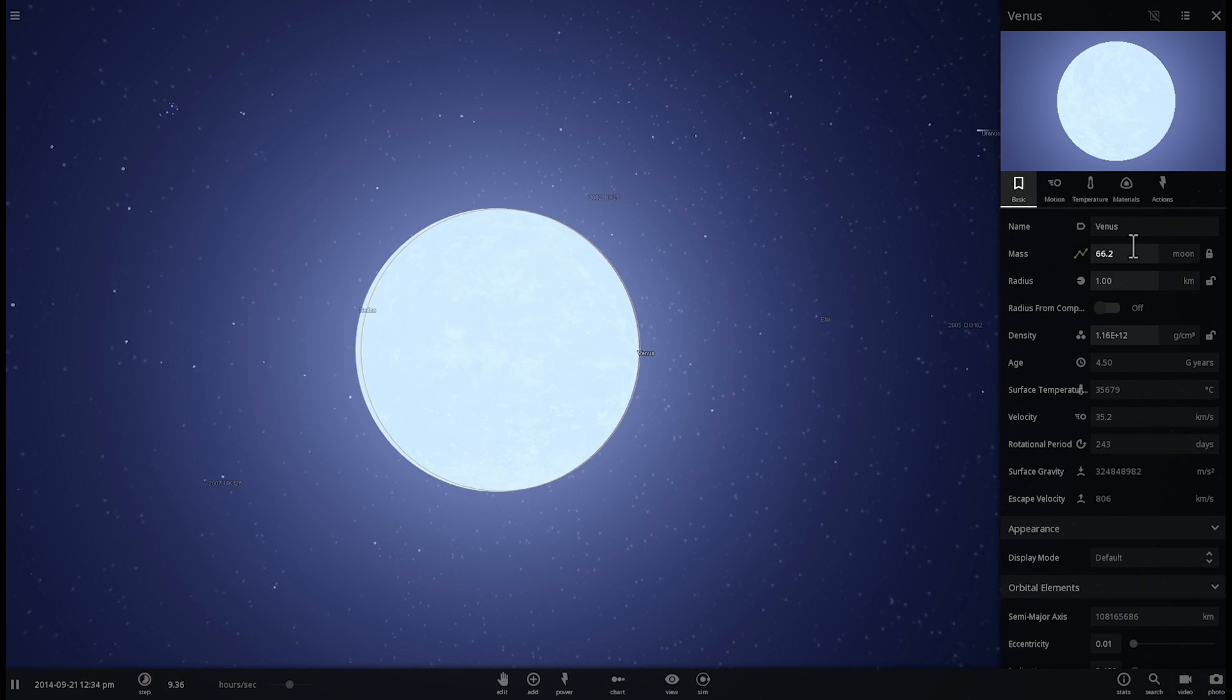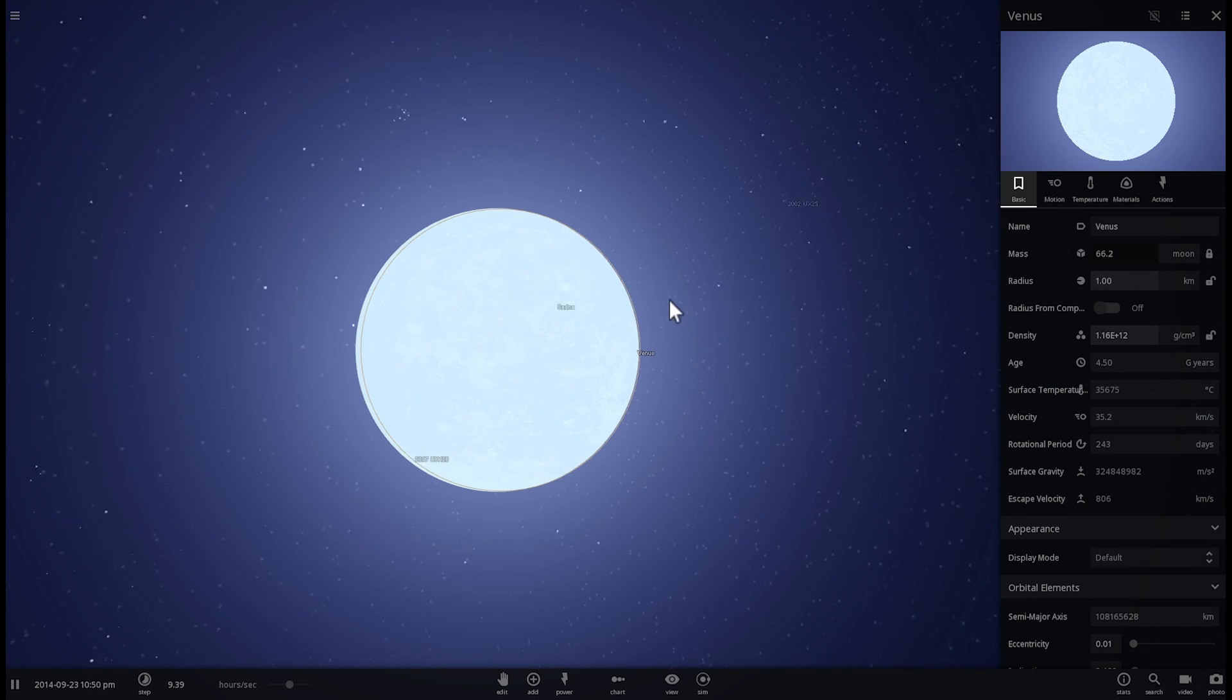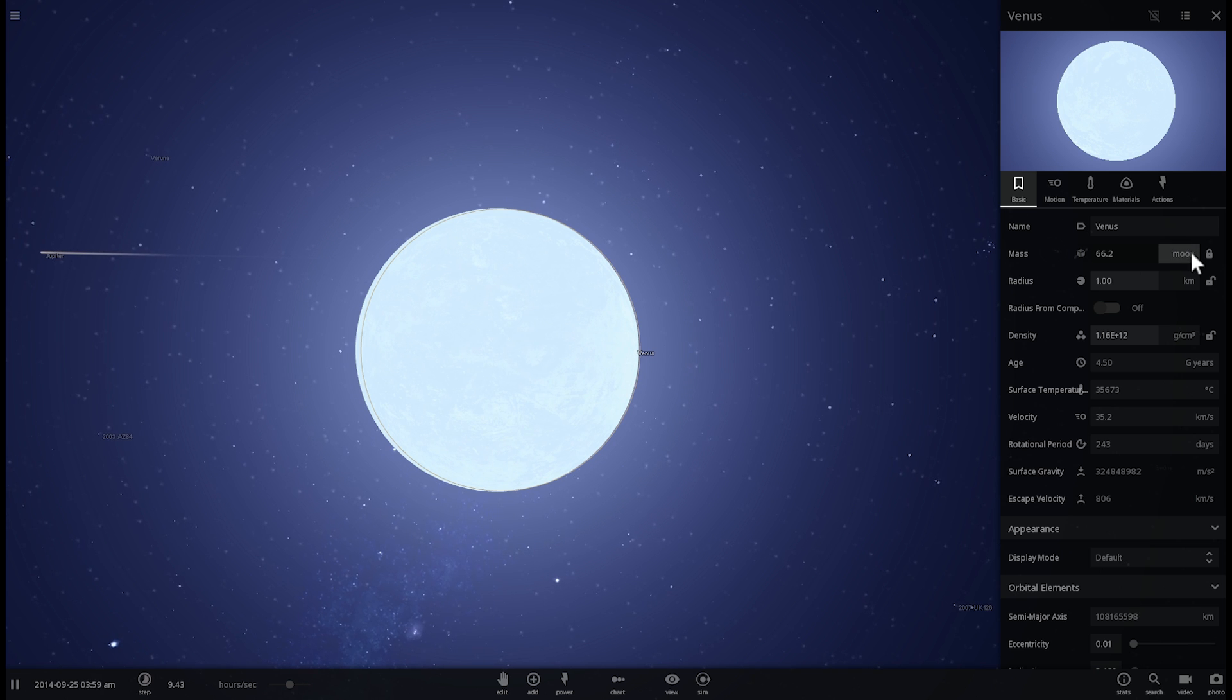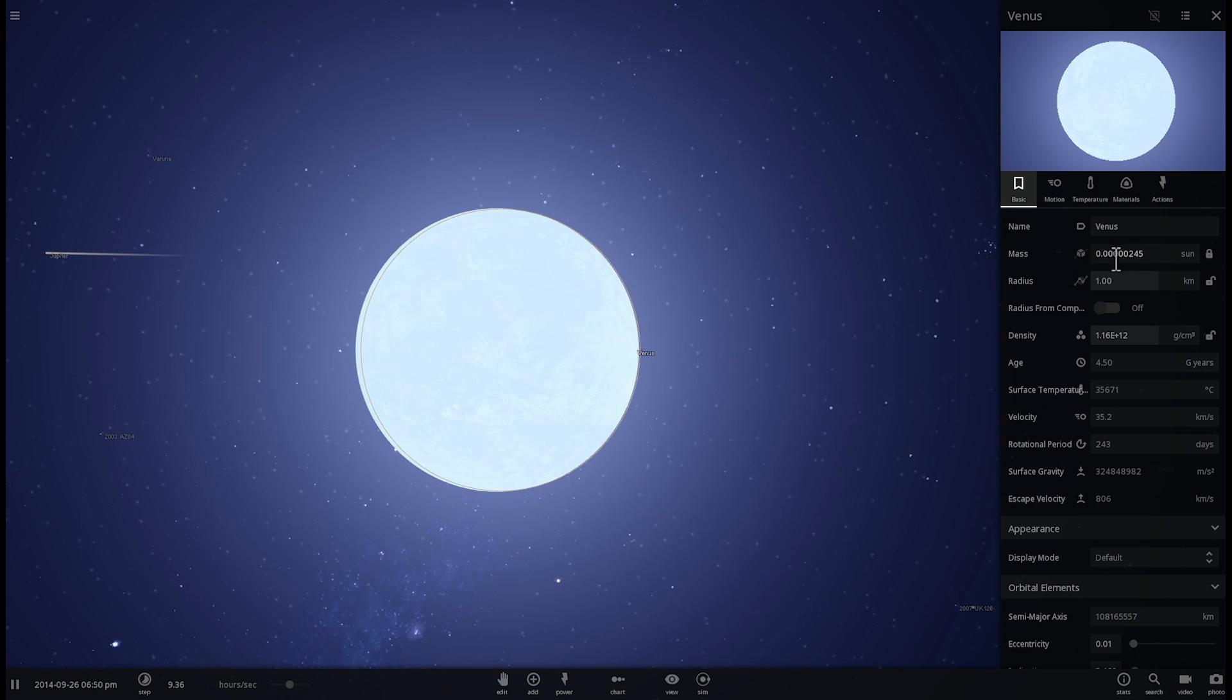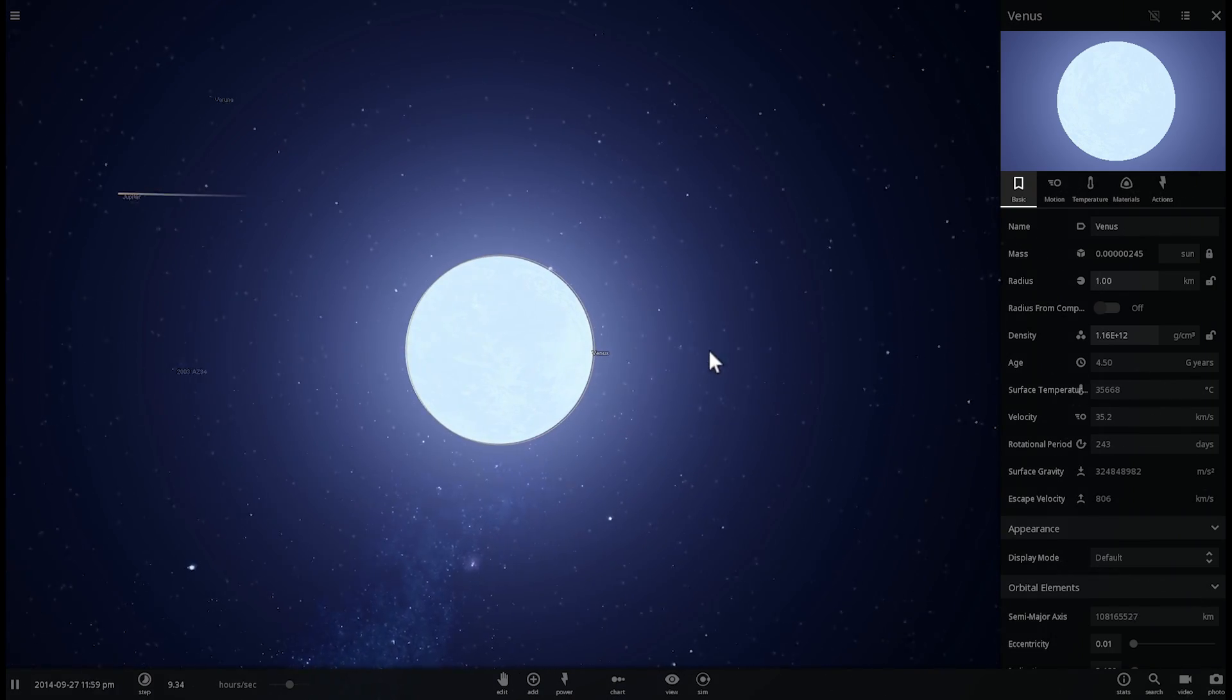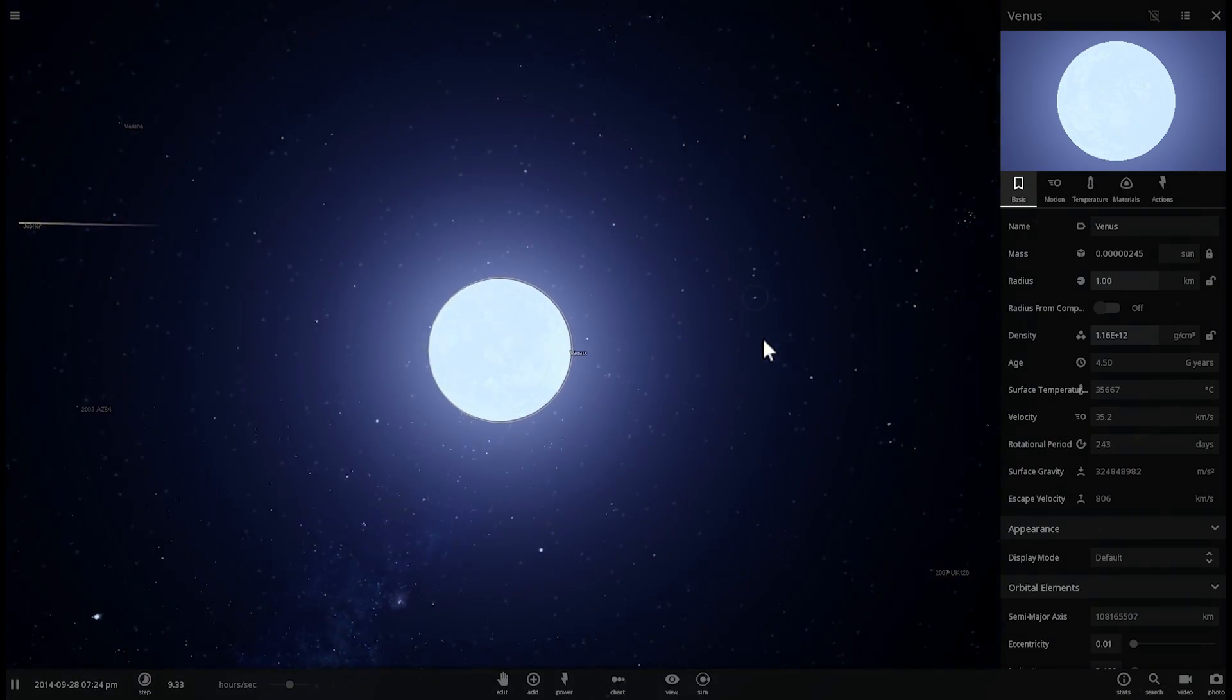As a matter of fact, we've never seen a white dwarf of such a small mass. It technically should not exist. The smallest white dwarf we've ever seen was about 0.17 masses of the sun. This one here is like 0.00000245 masses of the sun. So this is theoretically not likely to happen.